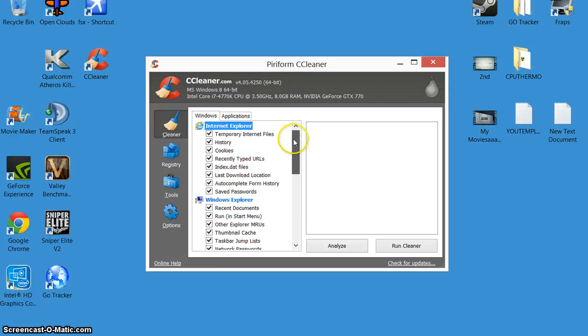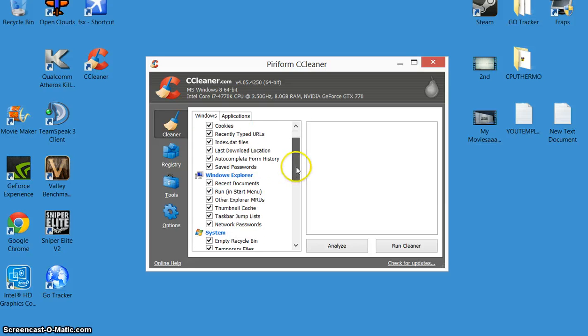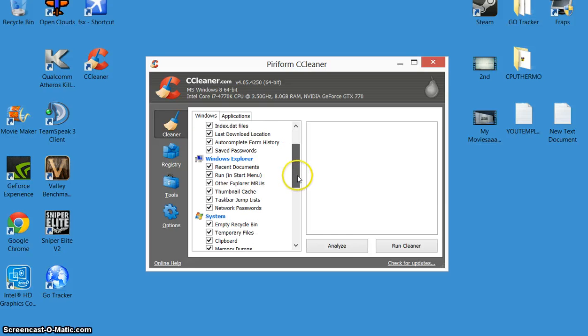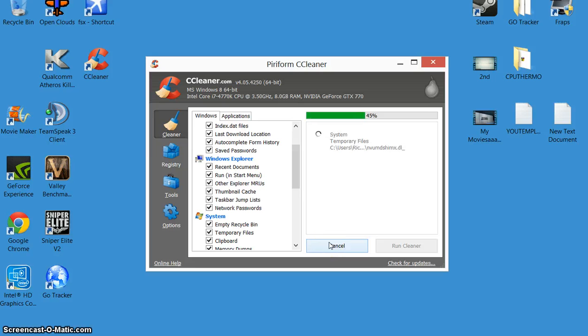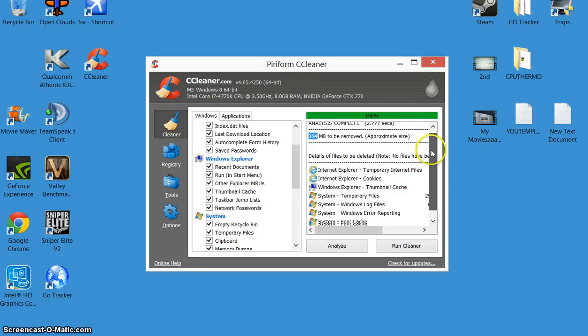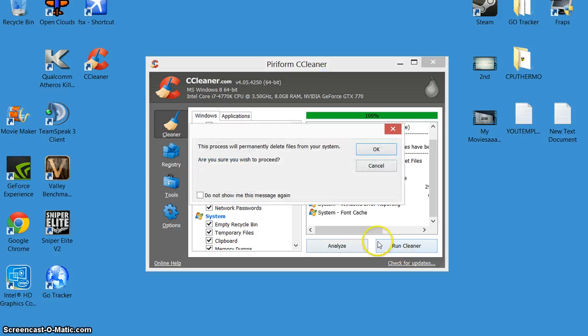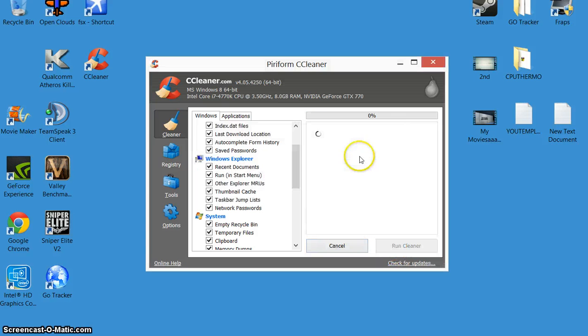For instance, all that there, temporary internet files, history, cookies, recently, this is all stuff in the background, all old stuff you can get rid of. Go to analyze and it'll tell you how much stuff there is to get rid of. So there's 364 megabytes to be removed, which isn't a lot. Yesterday it was saying 4000 odd, so I clicked on the cleaner.